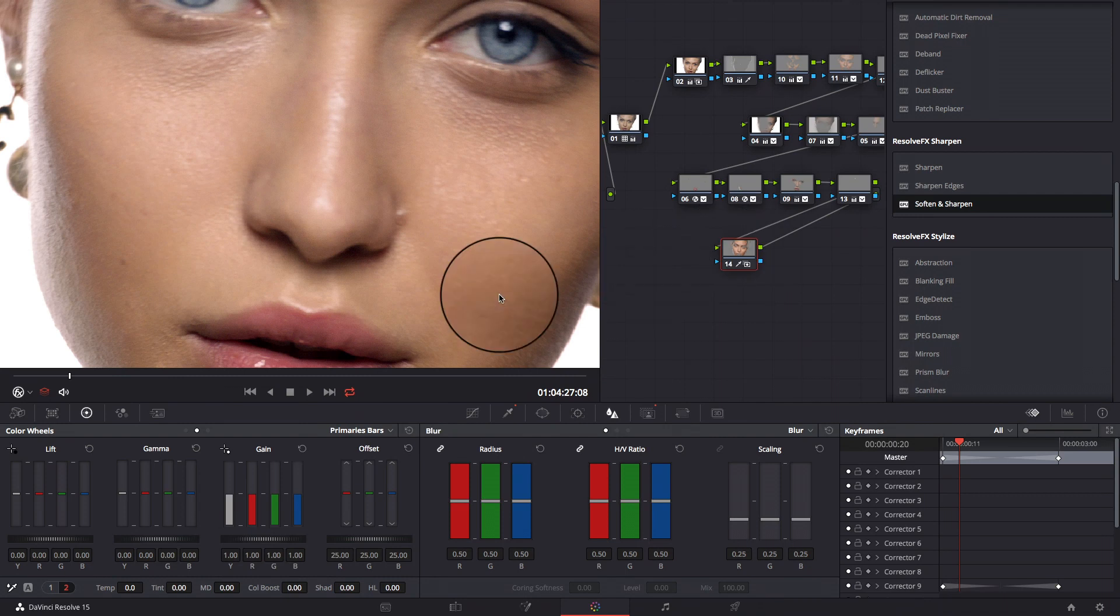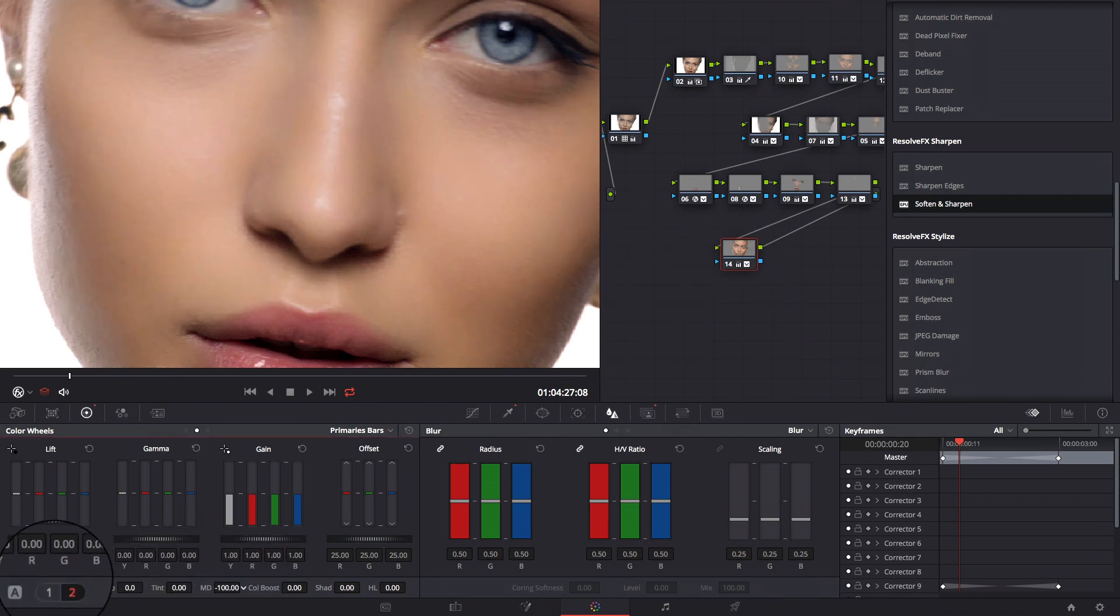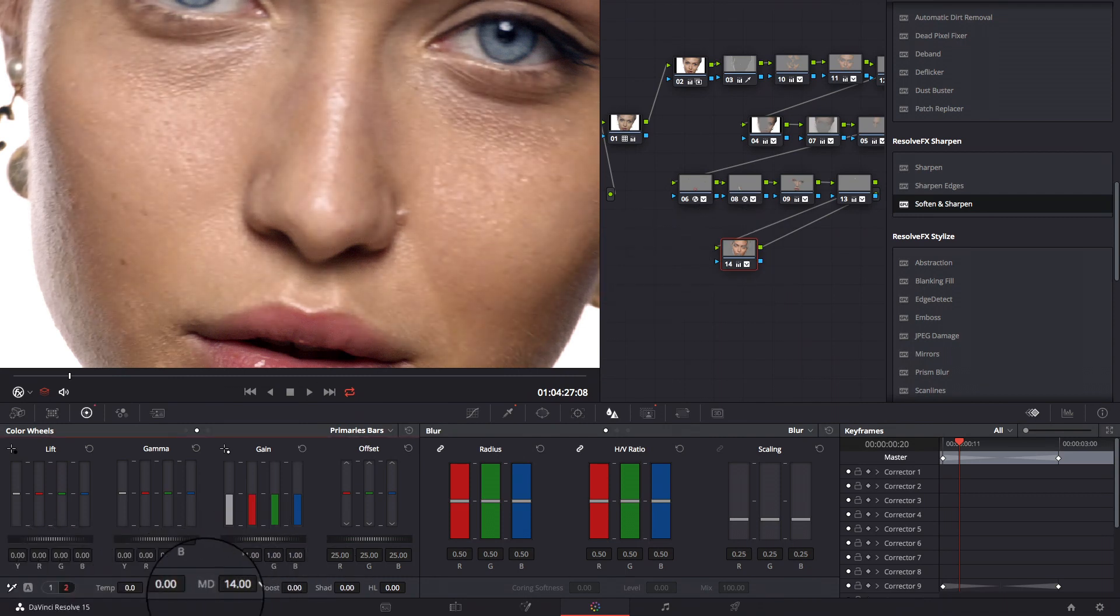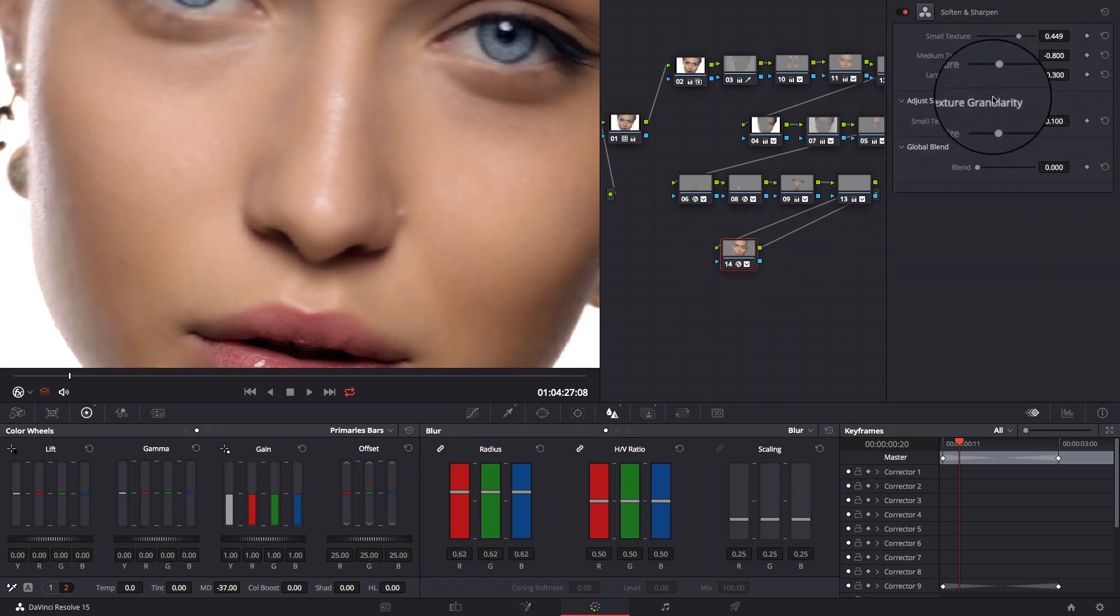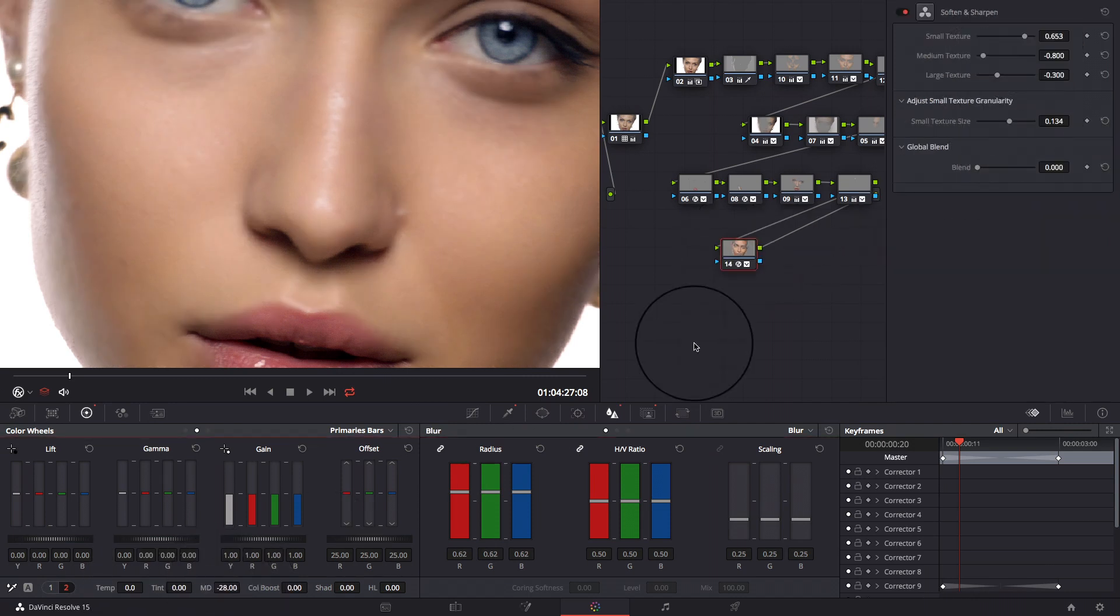And the last technique is using the mid-tone details controller. You can also combine those three techniques together to get the result you want.